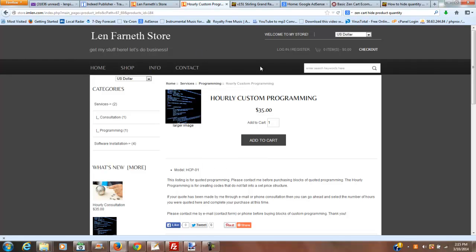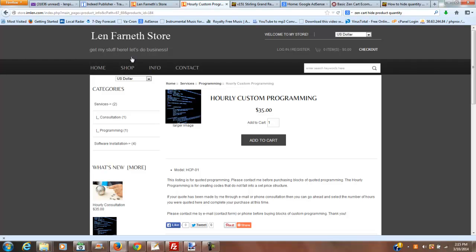So anyway, that's that. That's how you delete or remove the available quantity from your listing.